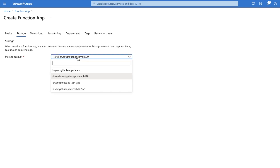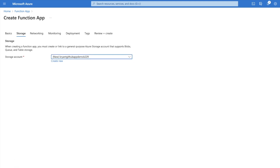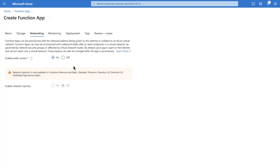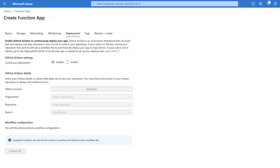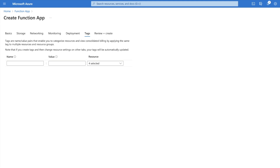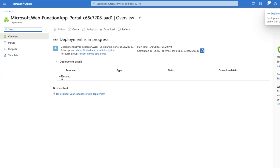For storage, it requires some kind of storage account — you can create a new one. Networking can be left as default. I'll move forward clicking Next until I reach the end and then create with these options. This might take a little while to process, but at the end you'll be able to configure the resource and move forward to the next step.